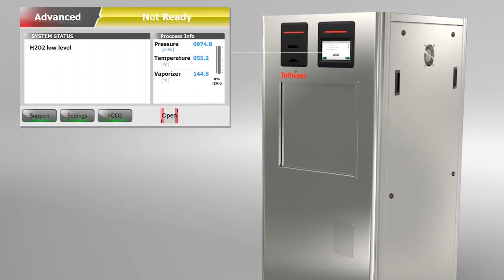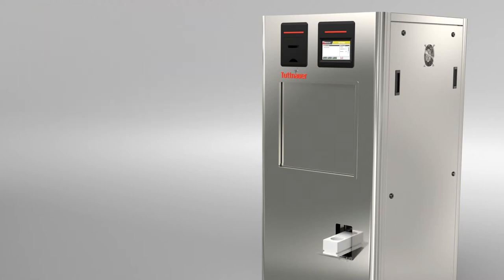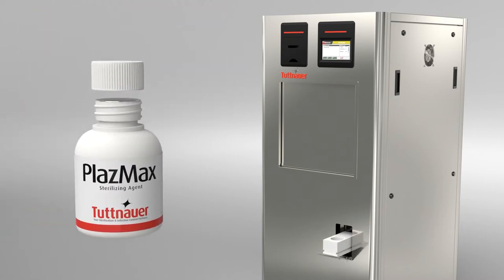The control panel indicates the level of the sterilizing agent and allows opening the loading drawer. Remove the agent tap and place it in its drawer.